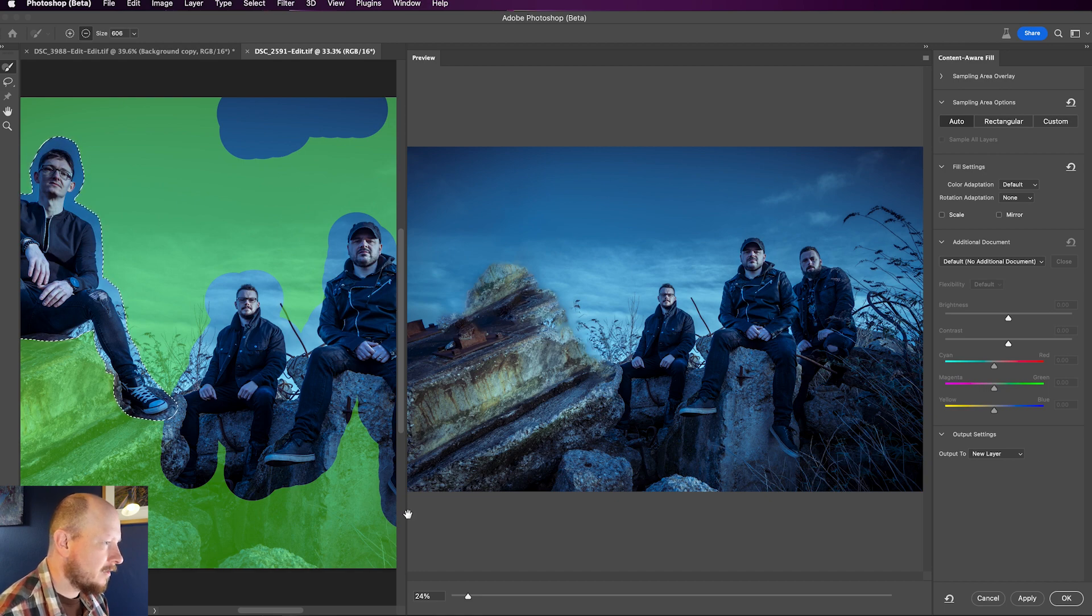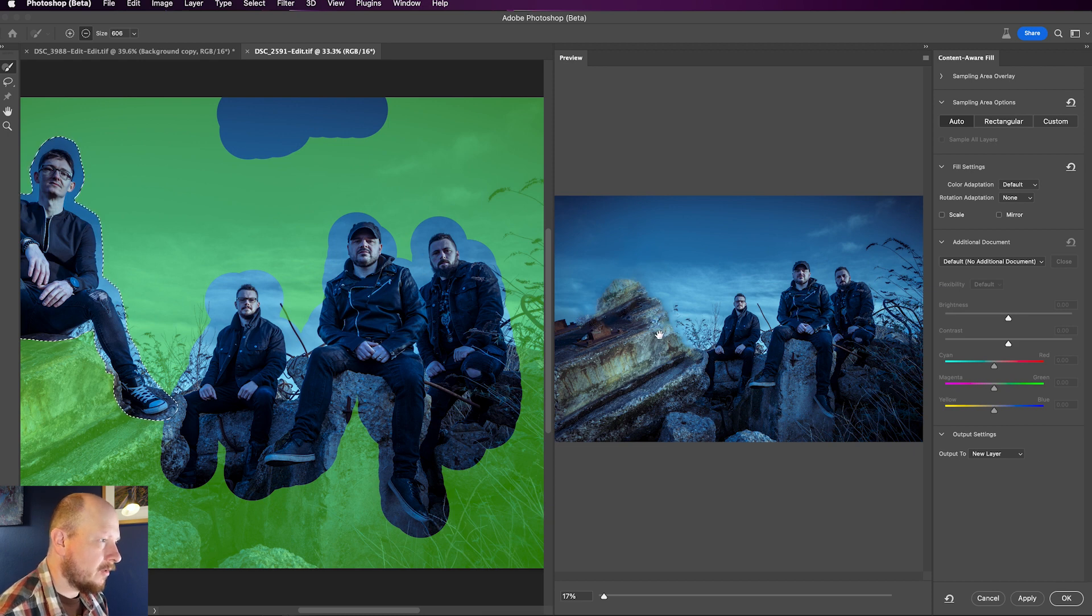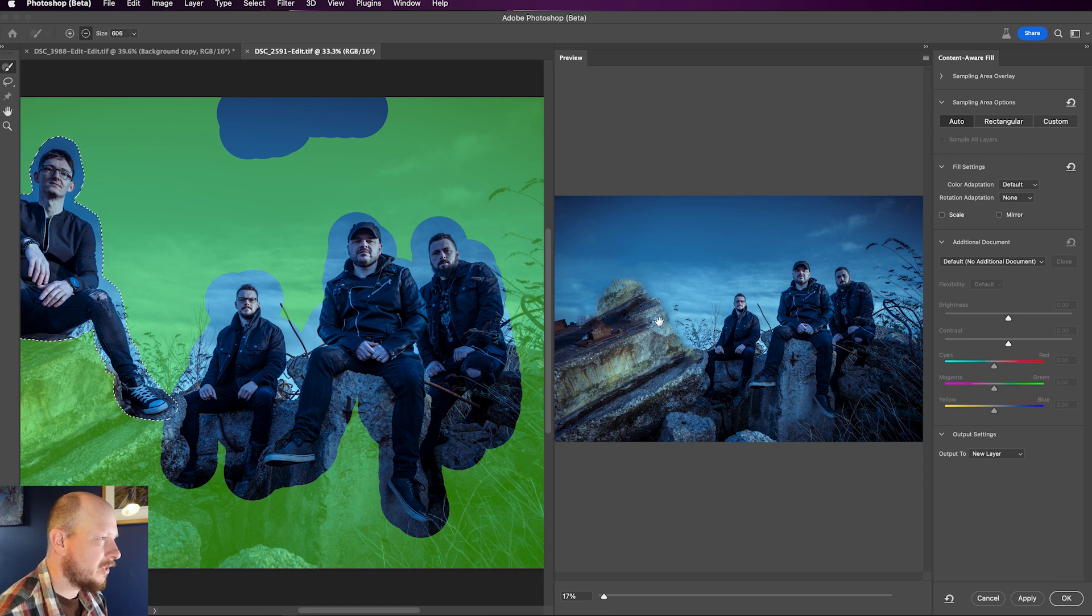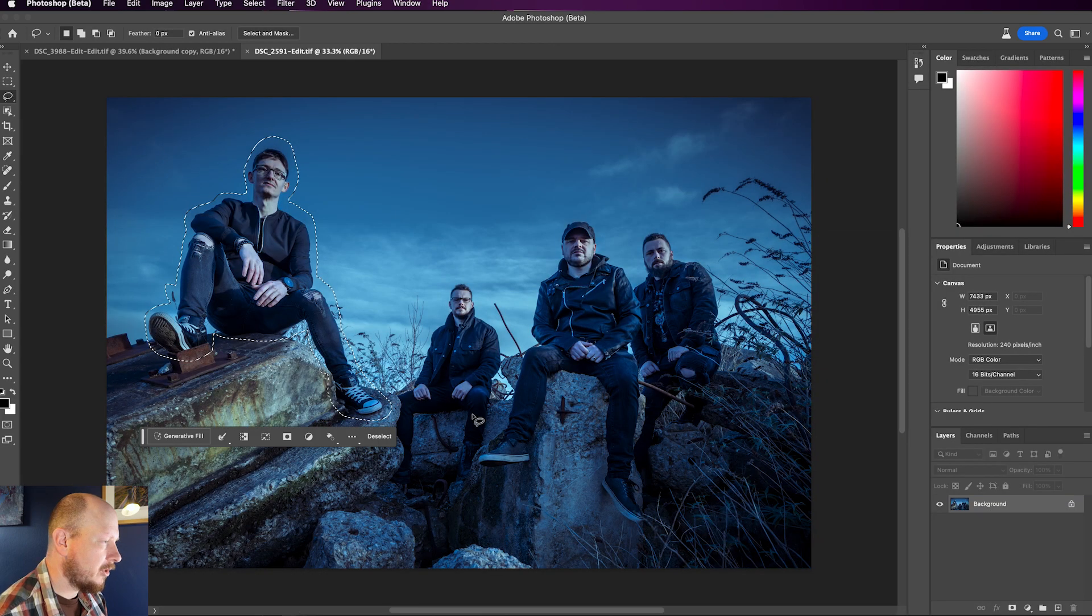And I can show you, from having used Content-Aware Fill quite a lot, that no matter how long you play around with this, you might get a better result, but you're not going to get a good result. So I'm just going to click cancel on that, and I'm going to show you Generative Fill.